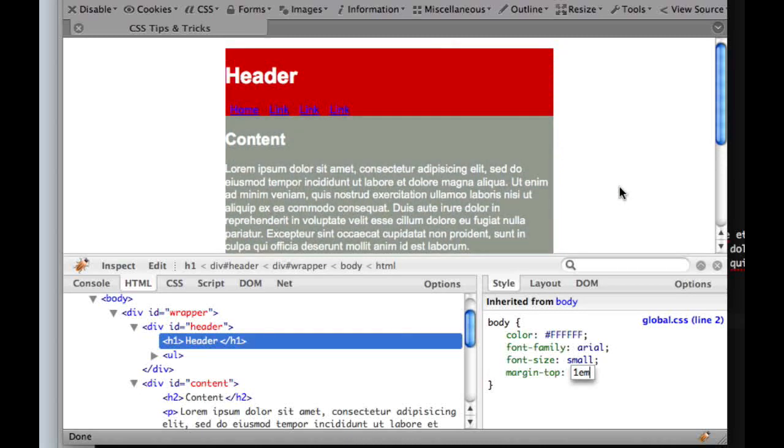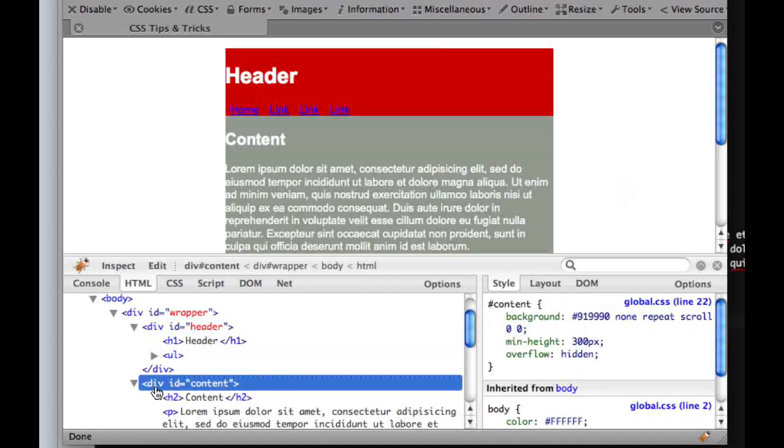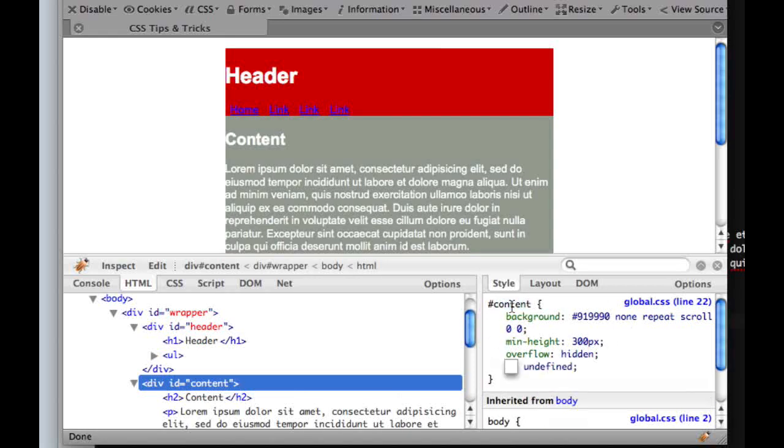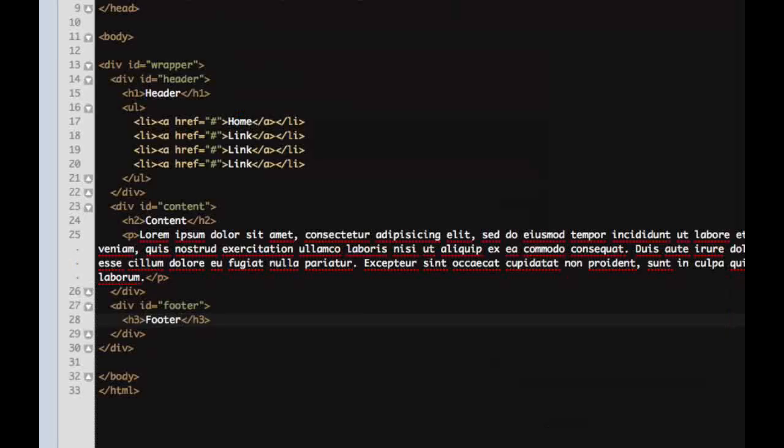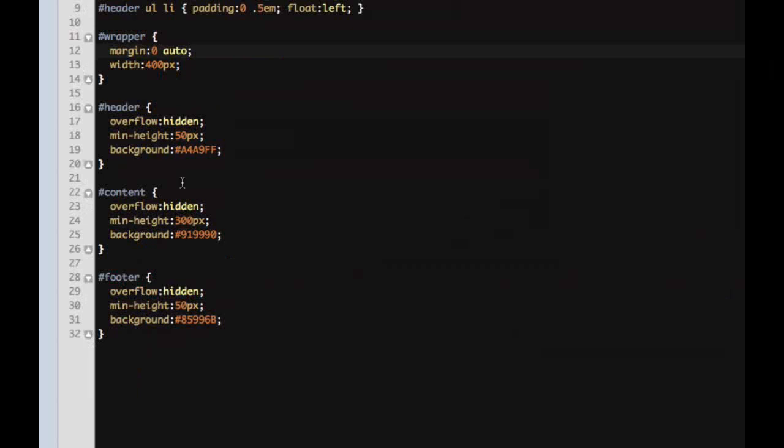It's also very useful if you're working in something like WordPress where you don't know where all the elements are. So we could say, I want to style the content a little differently. Well, we can see that in our style sheet, content is on our global.css stylesheet on line 22. So we head over there, we'll see our content is on line 22. So there we go. And we found what we needed to change.